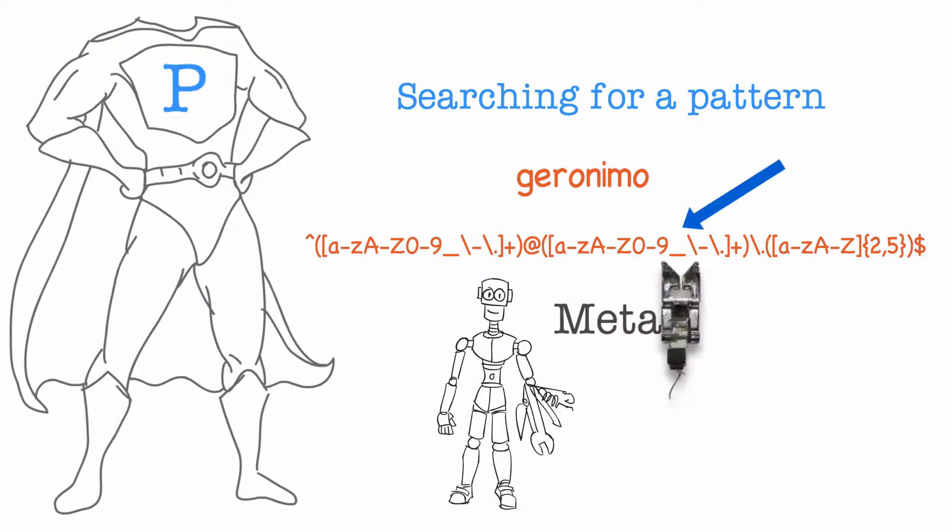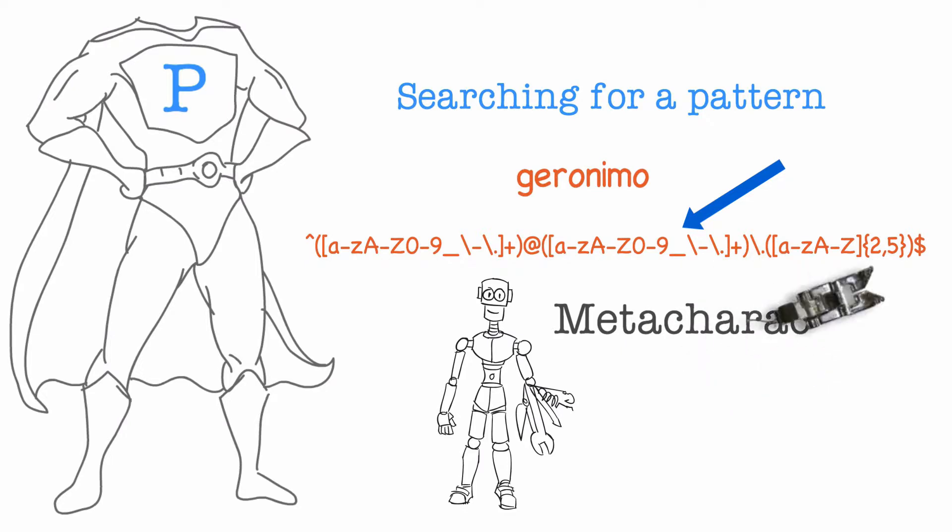One such tool is a rich set of metacharacters. Metacharacters are the key to powerful, efficient and flexible text processing.